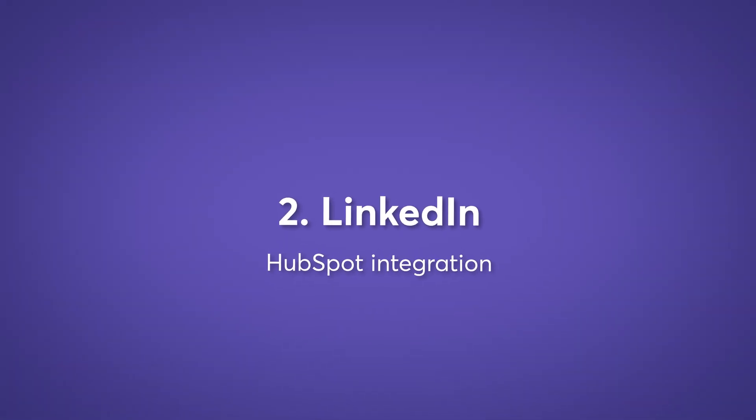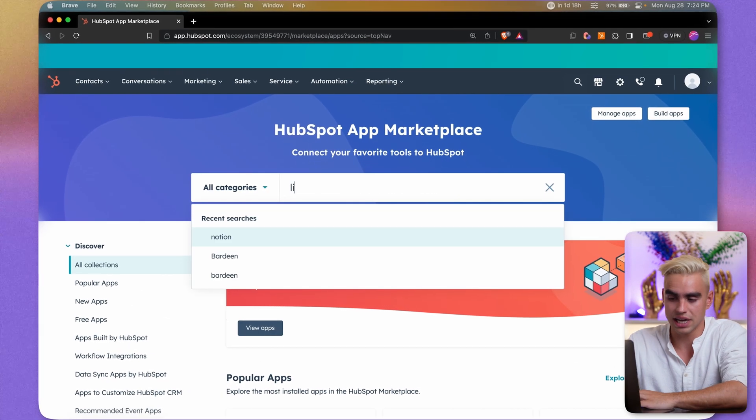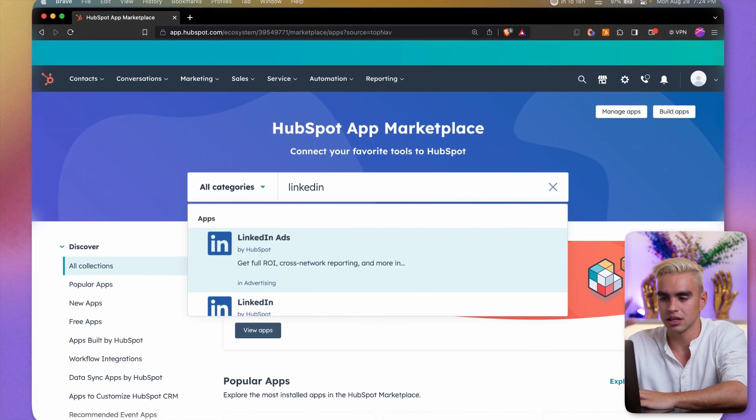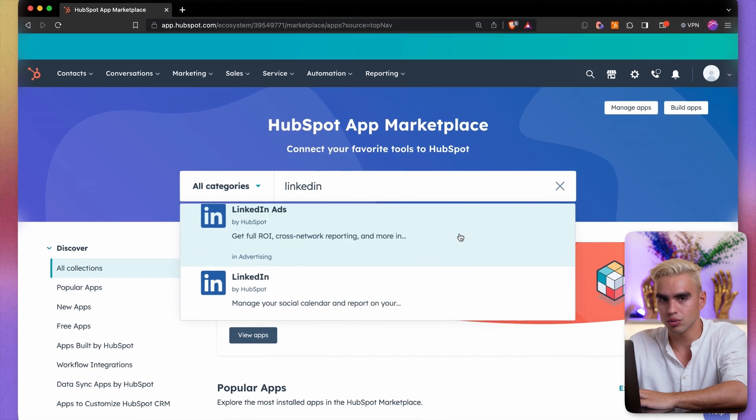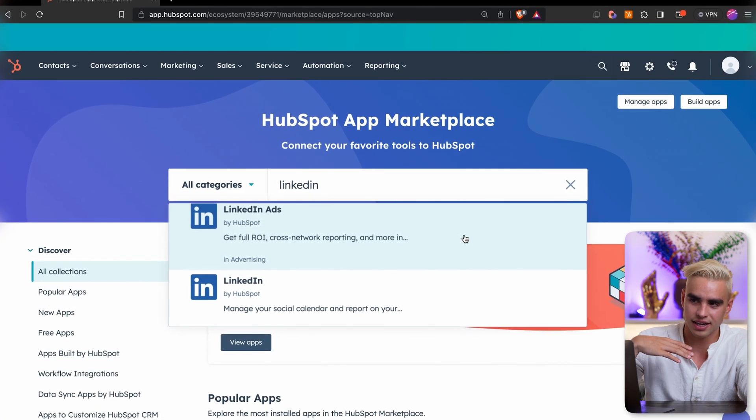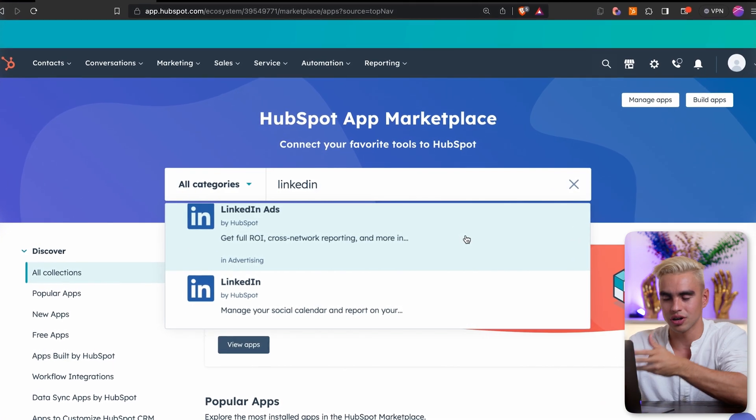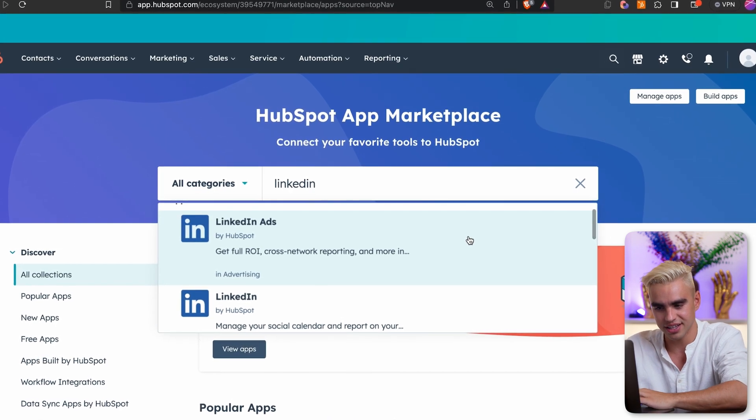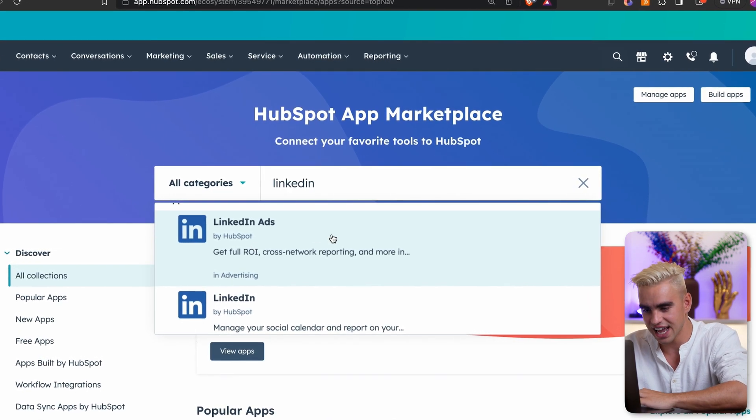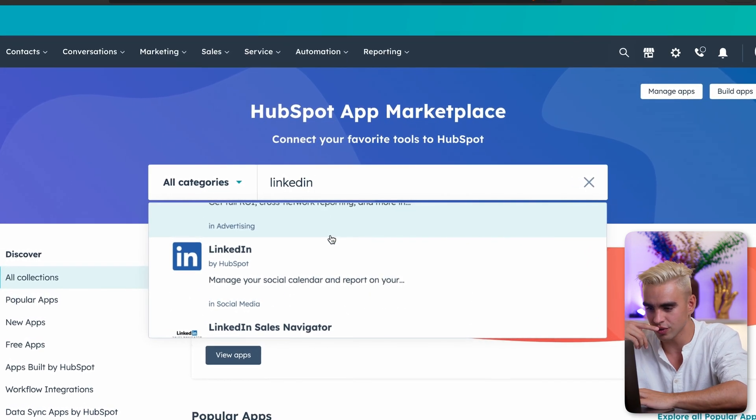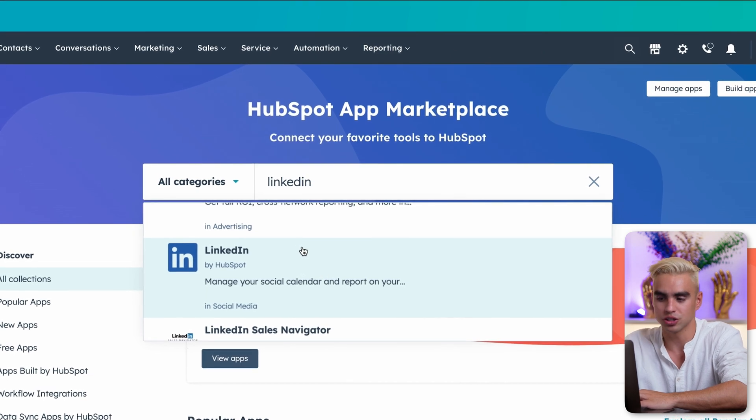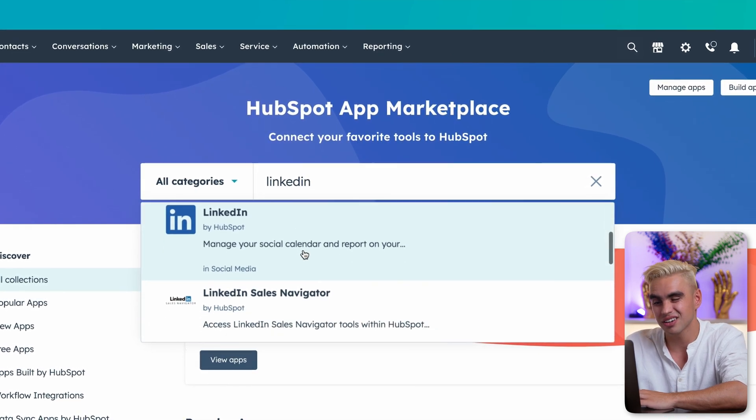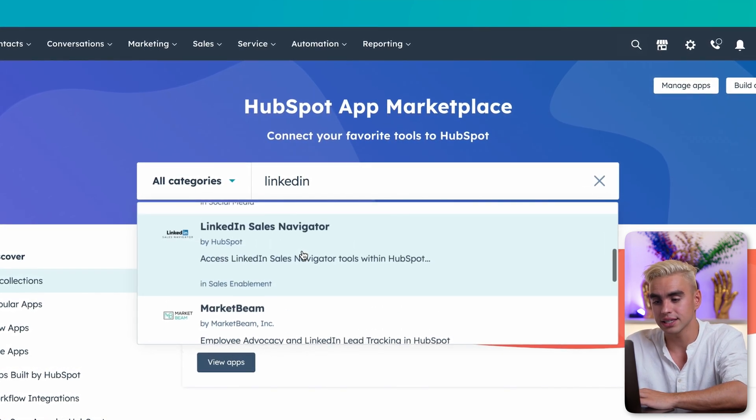Marketplace app number two is LinkedIn. Obviously, we're doing sales here, right? If you go to Marketplace apps and type in LinkedIn, for example, you will not see the ability of adding contacts to your HubSpot CRM. But instead, you'll see LinkedIn ads, for example, which is not all that useful. You'll be able to manage the social calendar. Not what I'm here for.